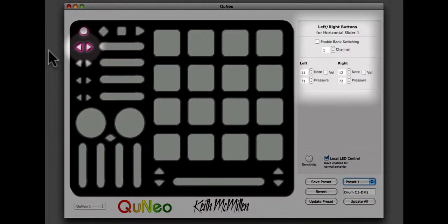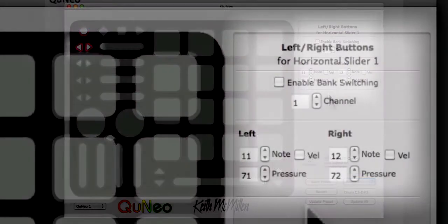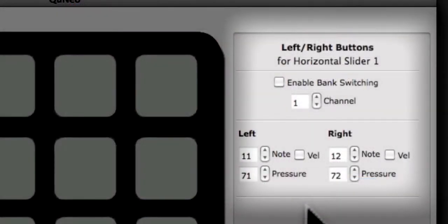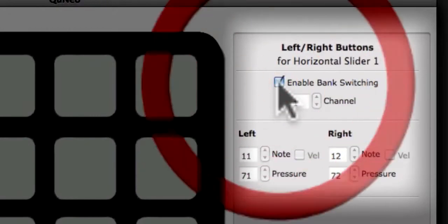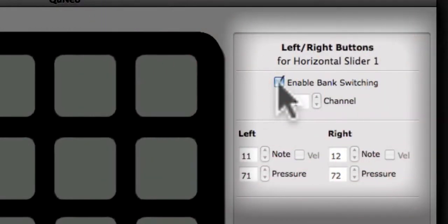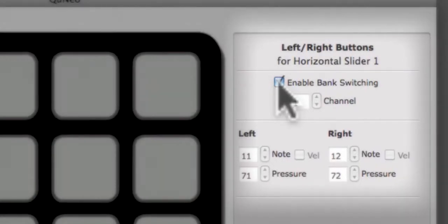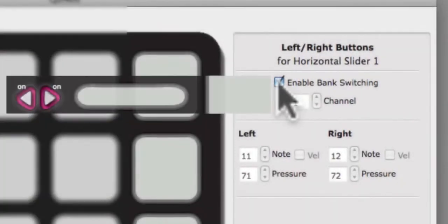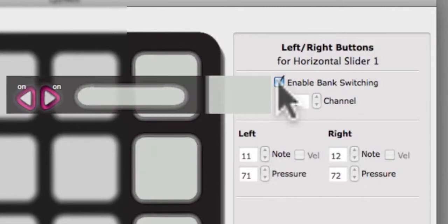Once the buttons are selected, take a look at the Edit pane on the right side of the Editor screen. When the Enable Bank Switching checkbox is checked, the left-right buttons can act as bank selectors for the horizontal sliders. If bank switching is enabled, these buttons will change the bank of the horizontal slider that they are directly left of. The left-right buttons on the Cuneo image will display on or off, letting you know if bank selection is turned on or off.